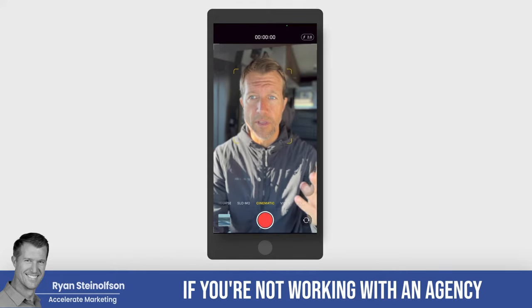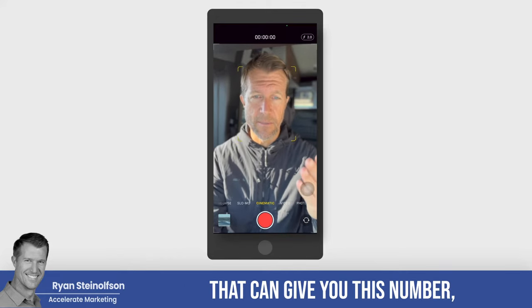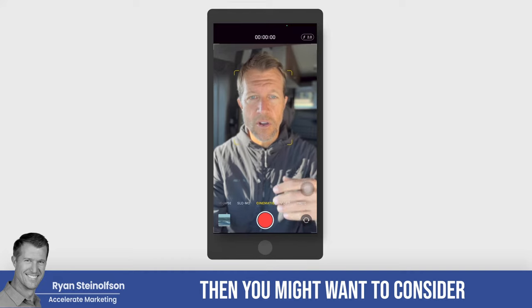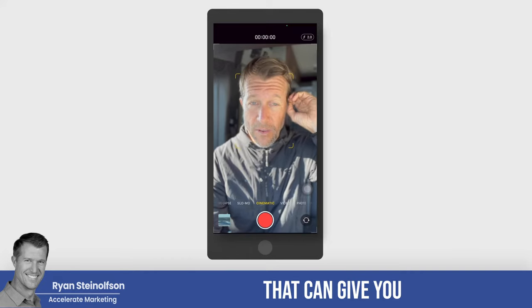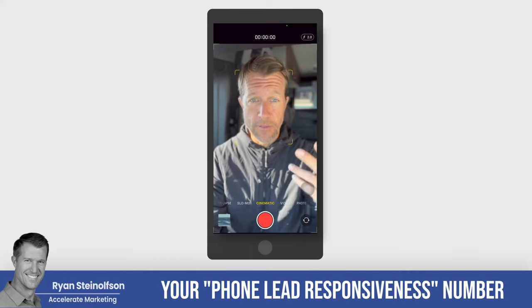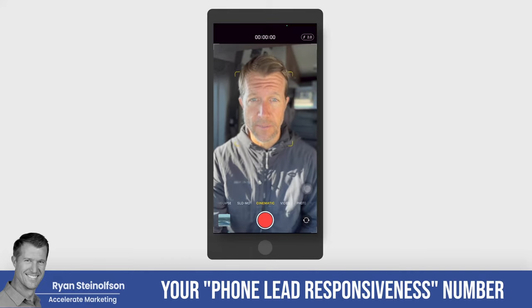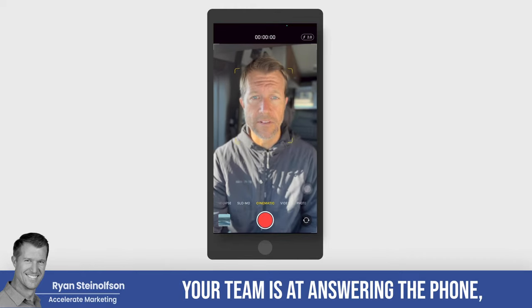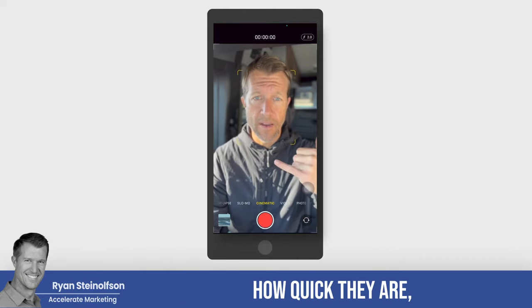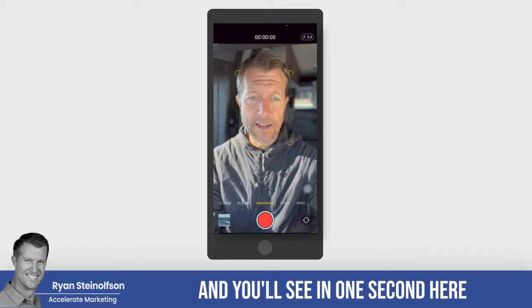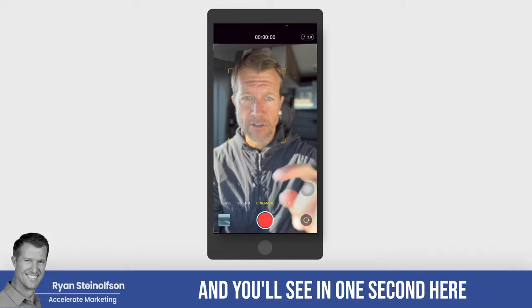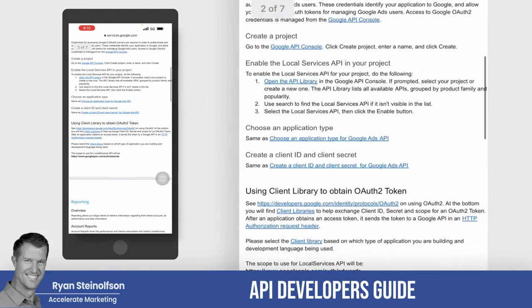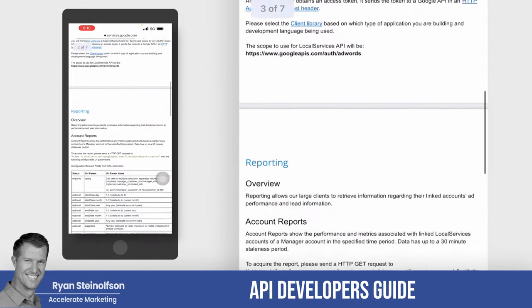If you're not working with an agency that can give you this number, you might want to consider working with one that can give you your phone lead responsiveness number, because this number is going to tell you how effective your team is at answering the phone and how quick they are. I'm going to show my screen — this is LSA's API developers guide.